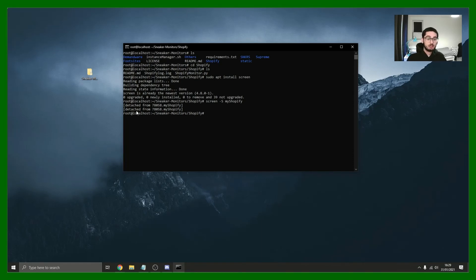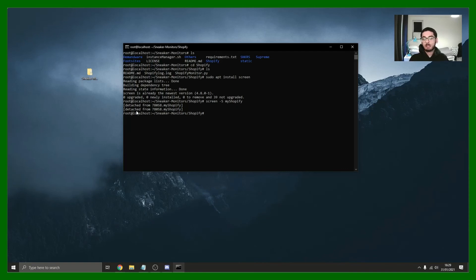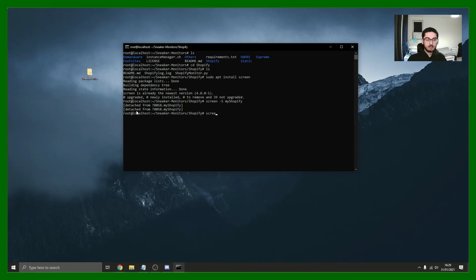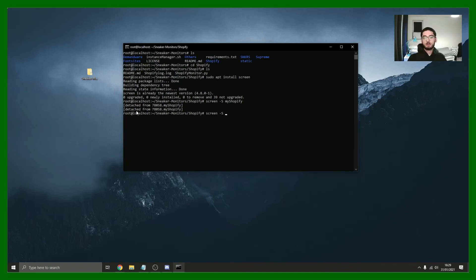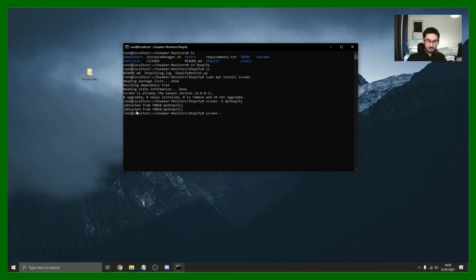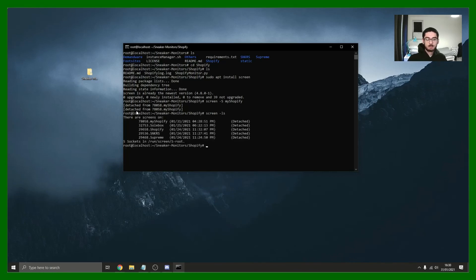Which is what you want it to do, so it keeps on scraping the sites and posting any changes to you. So that's happening in the background. If you want to see all the different instances, because you can just then create multiple of these, you can just continue going screen -s, Supreme, and everything else. If you want to see all of them you do screen -ls.